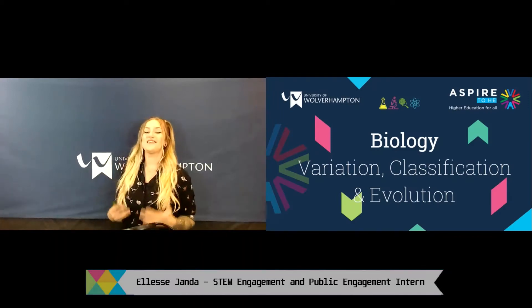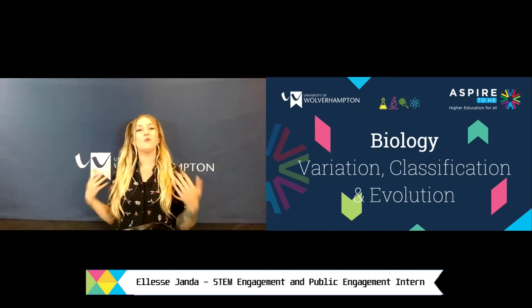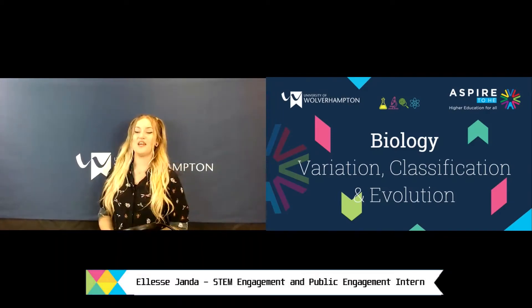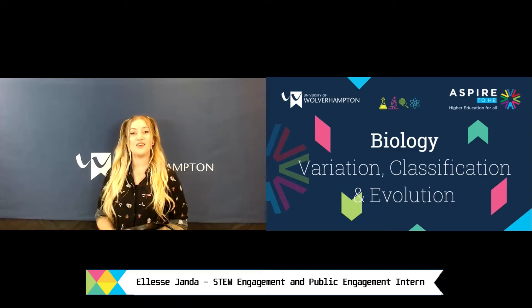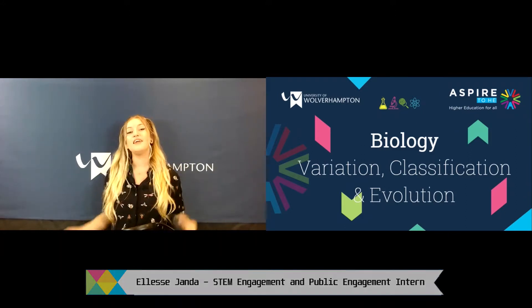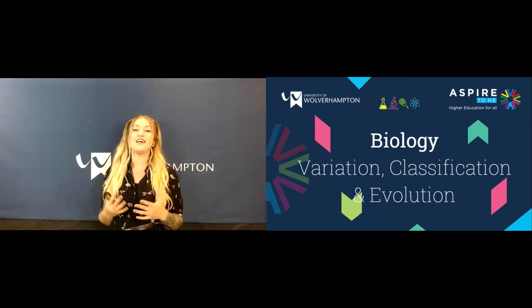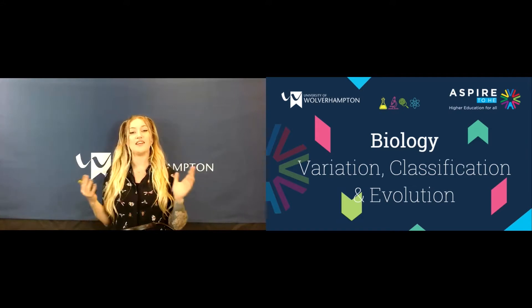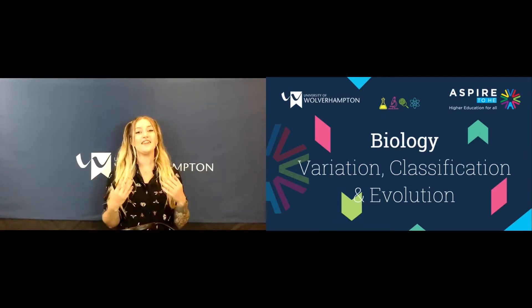Hi everyone, my name is Elise and I'm part of the award-winning STEM response team here at the University of Wolverhampton. This is our last session in the biology segment and it's going to talk about variation, classification and evolution.